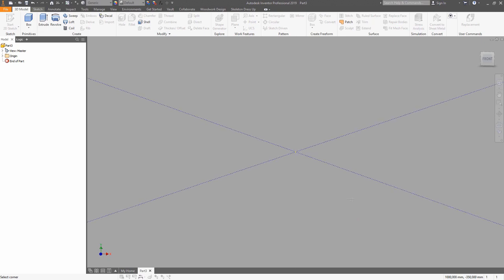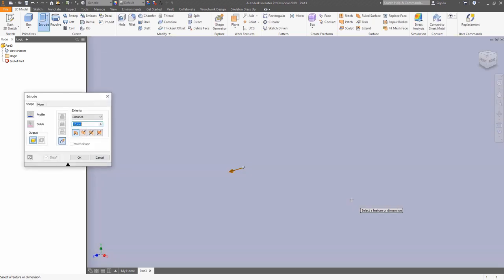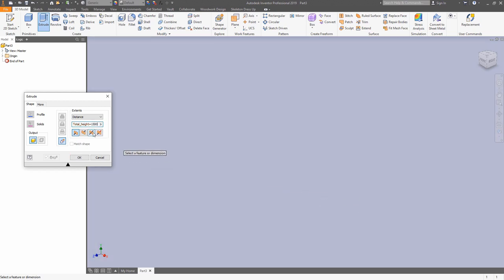When you click Enter, you are switched to the extrude mode, which allows you to define the height of the box. Use symmetric extrusion in order to have a work plane in the middle.